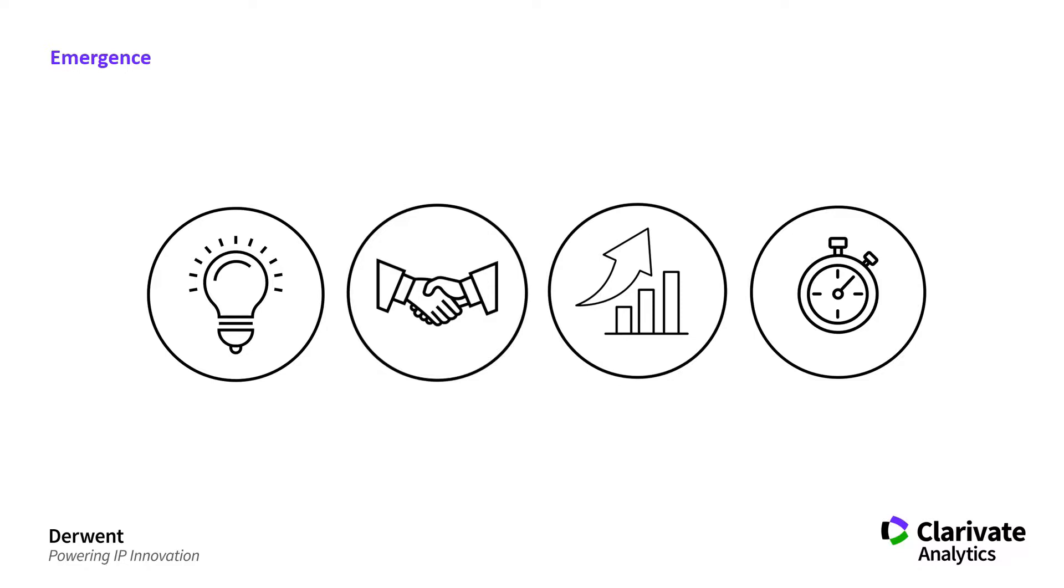We need 10 years worth of data because we're using the first three years to establish the baseline communication within the technology space and then we're testing the last seven years.